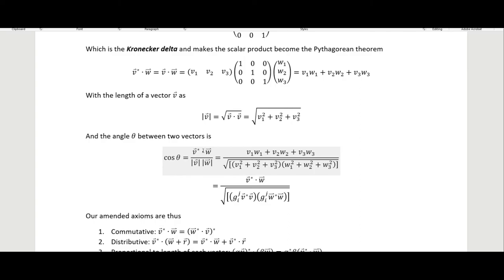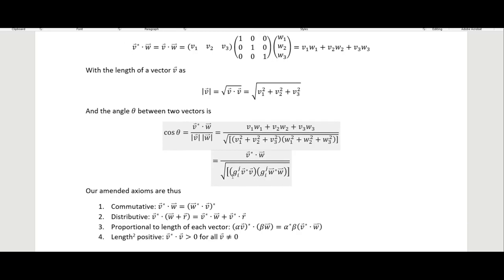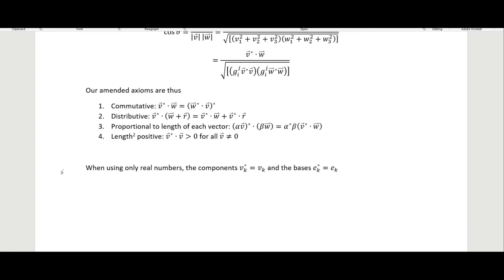The angle between two vectors is given by cos θ = (v·w) / (|v||w|), where the numerator is the dot product and the denominator is the product of the two lengths, each computed using the metric tensor. In Euclidean space the metric just gives v₁² + v₂² + v₃². The amended axioms now include complex conjugates: the product is commutative, distributive, and proportional — pulling out scalar factors α and β multiplied together.